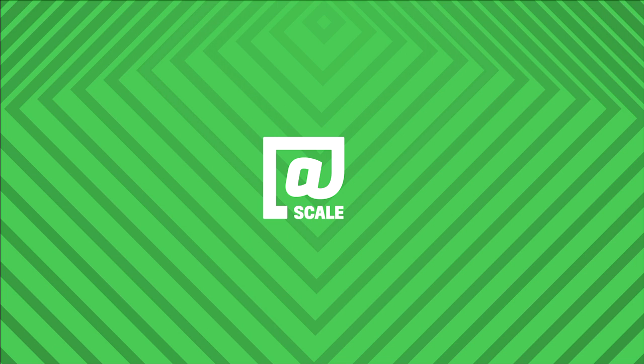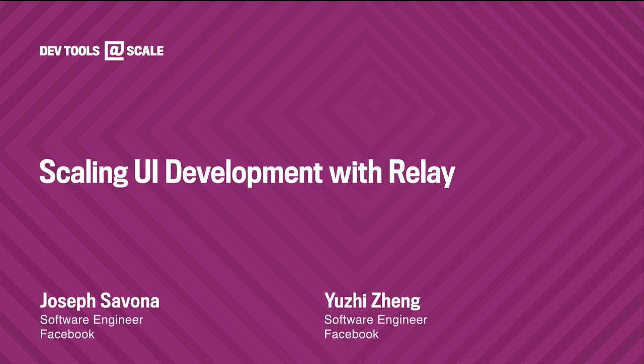About scaling UI development with Relay. Joe, please. Thanks. Hi, good afternoon. My name is Joe Savona, and today Yuzi and I will be talking about just building the tools that we use at Facebook to develop large applications effectively.